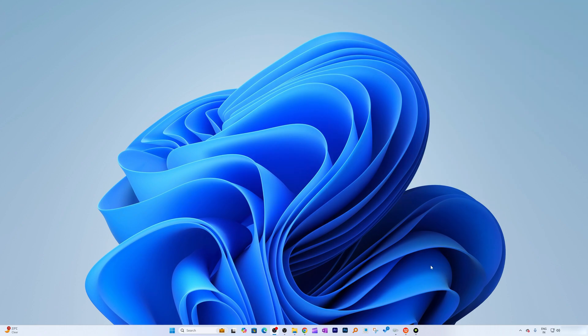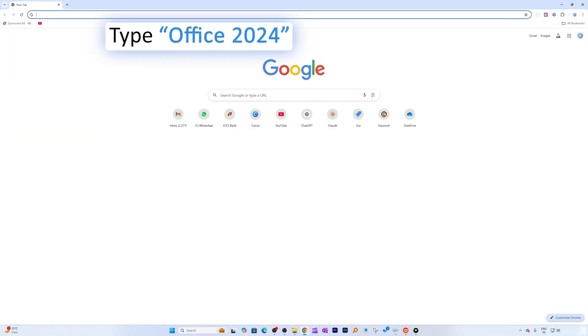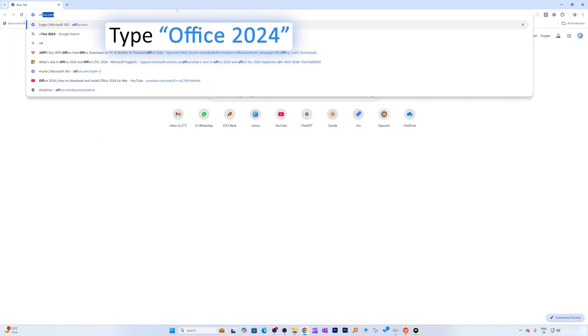So enough talk, let's quickly jump into our computer screen so that I can show the different variants that it comes up with. Okay, so here we go - here we are in our computer screen. And let me actually open the browser here, and now I'm going to say Office 2024.